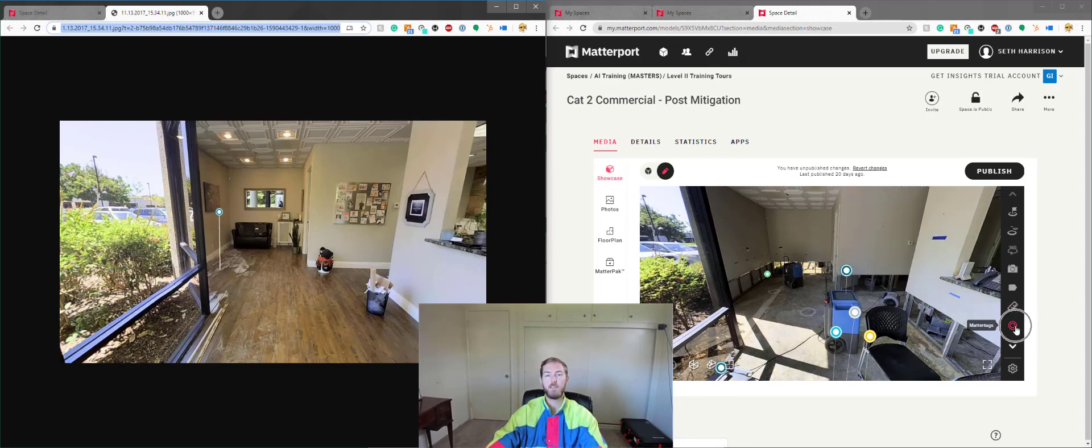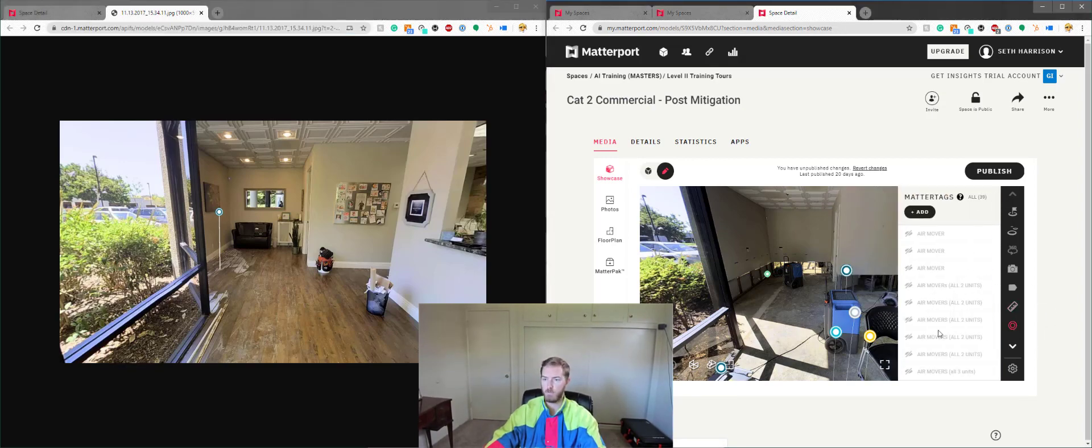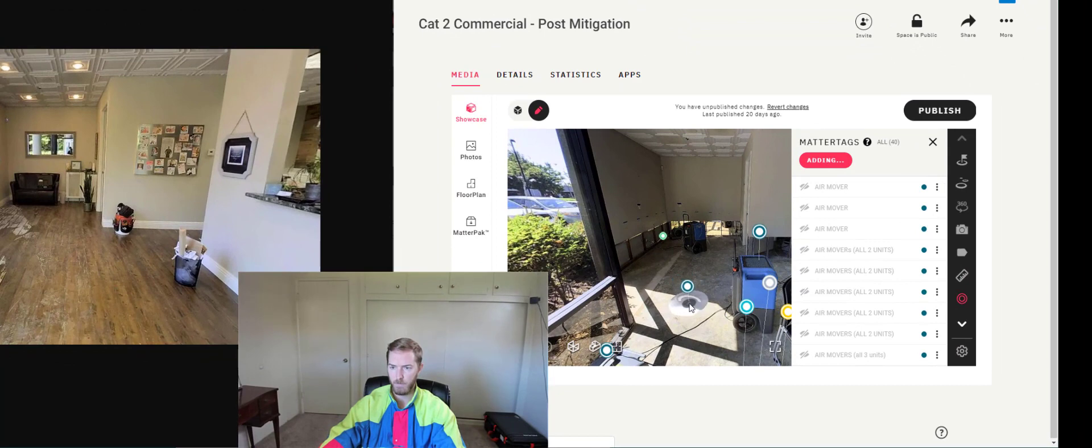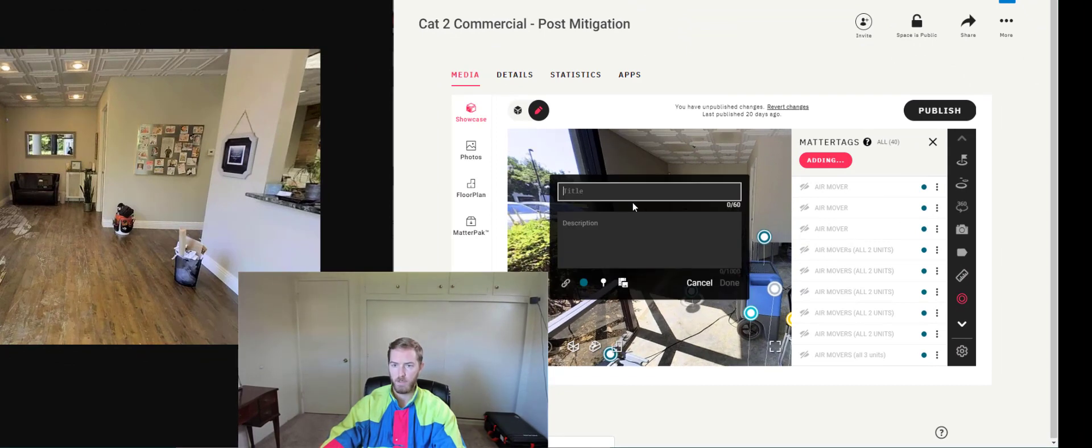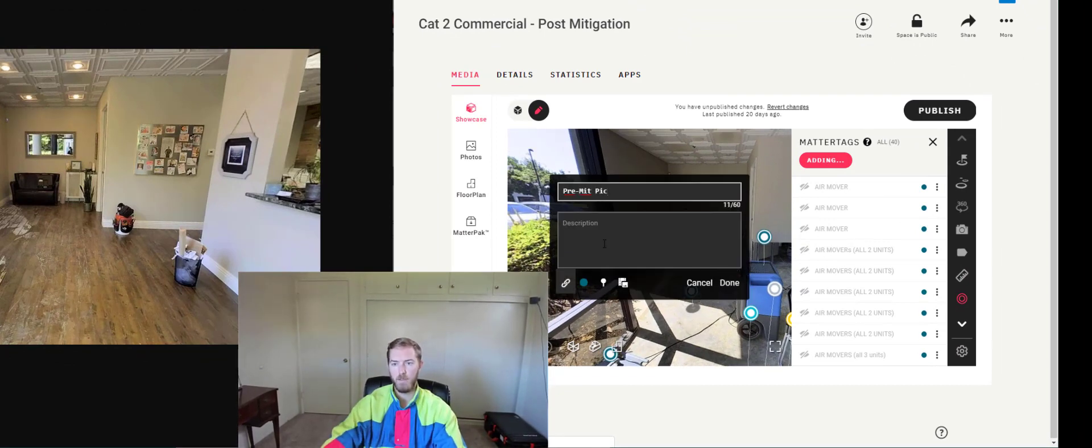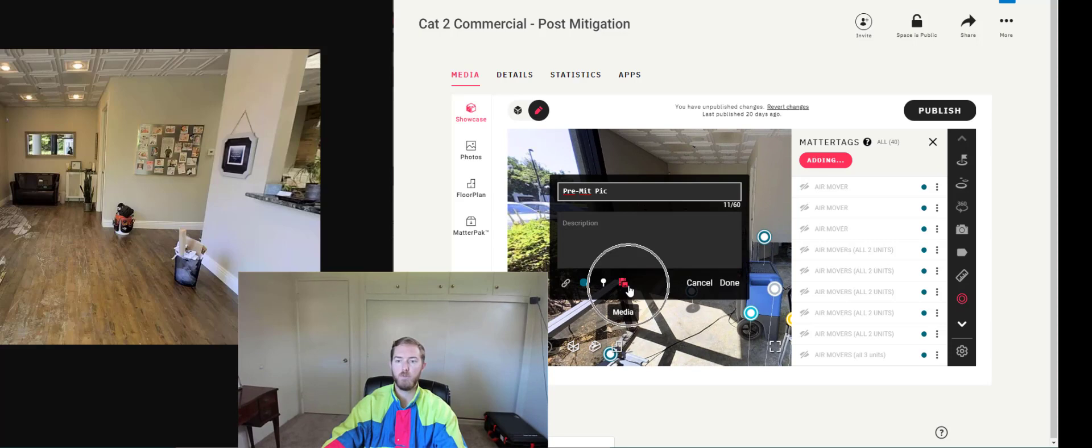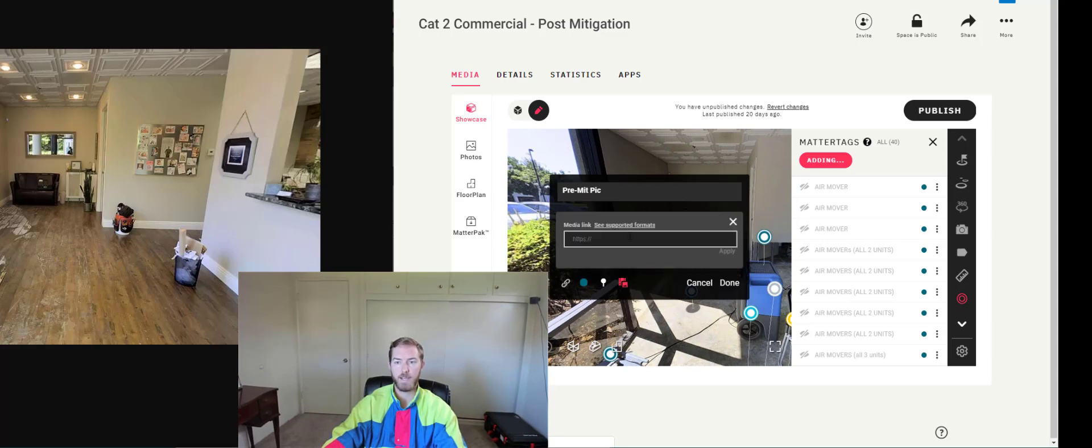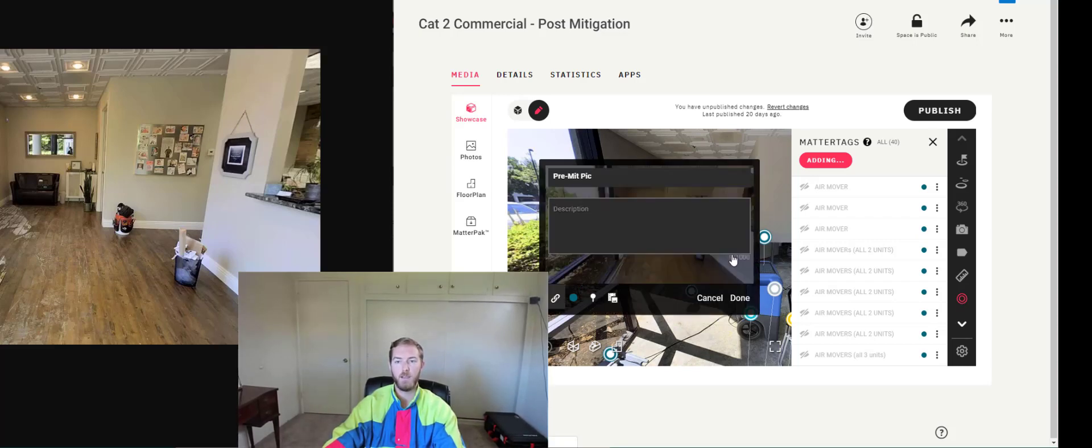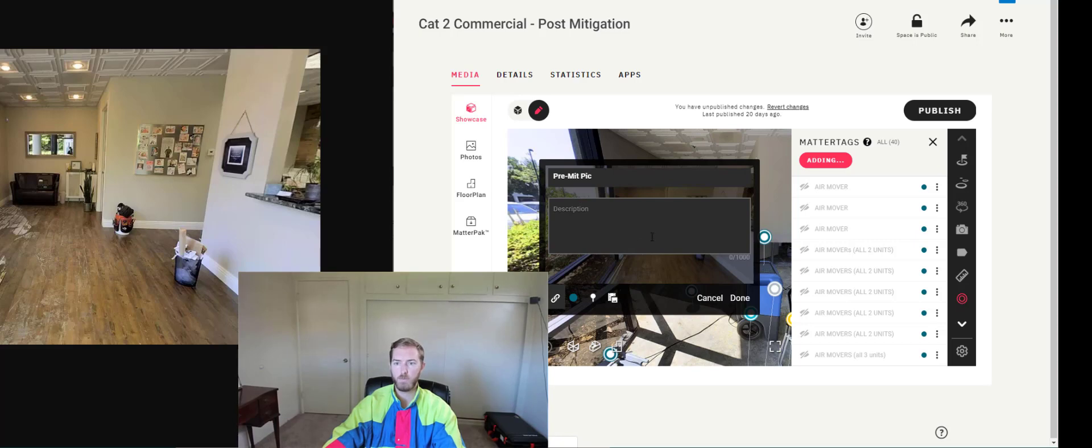And I'm going to come over to the MatterTags in my post-mitigation. I'm going to add a MatterTag here. I'm going to say pre-mit pick. And then I'm going to come to the media link here. And it's asking for a media link. You can click see supported formats for types of media here. But I'm going to hit enter and then hit apply. And now it takes me back to the title and description.